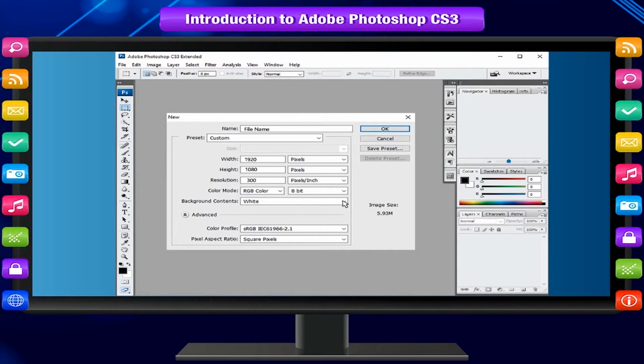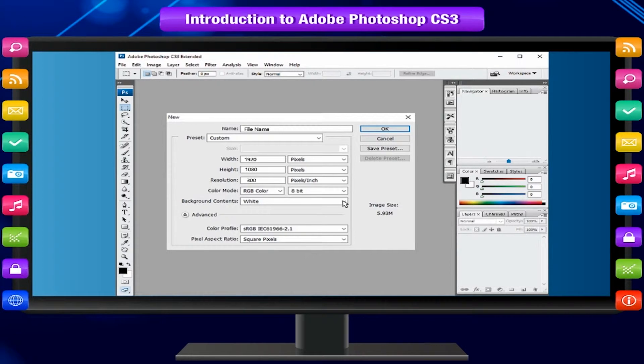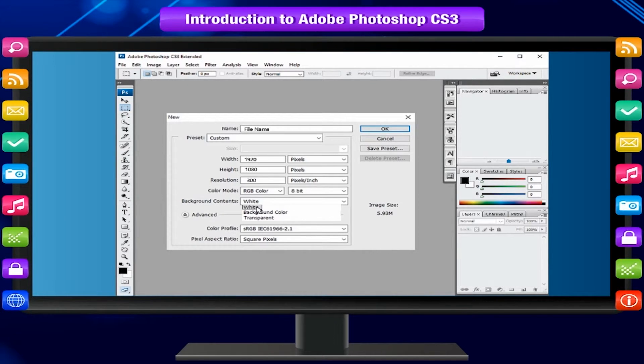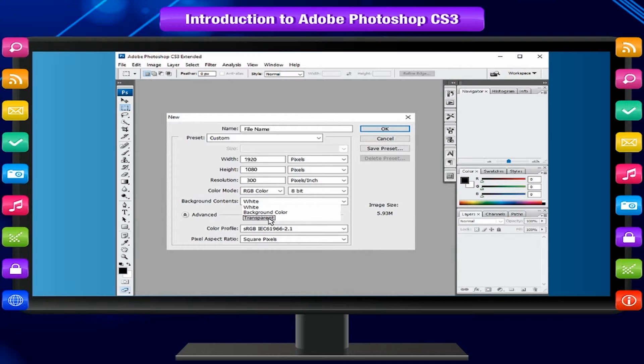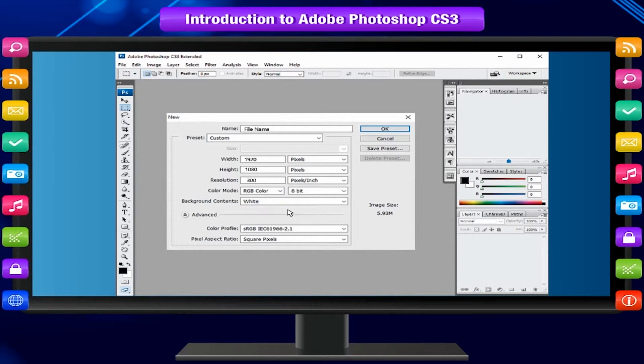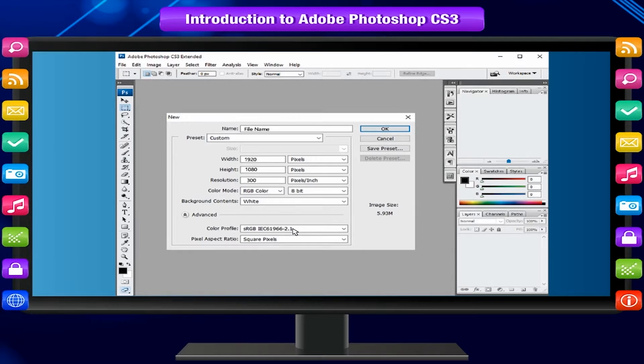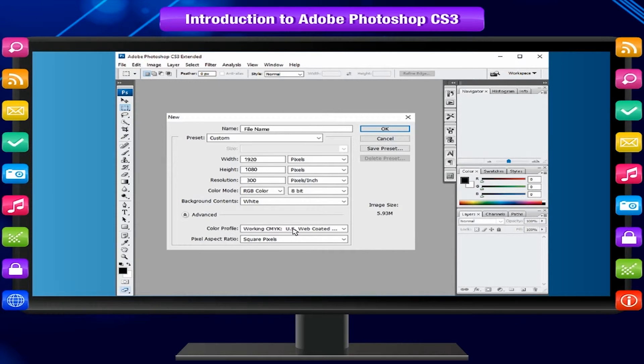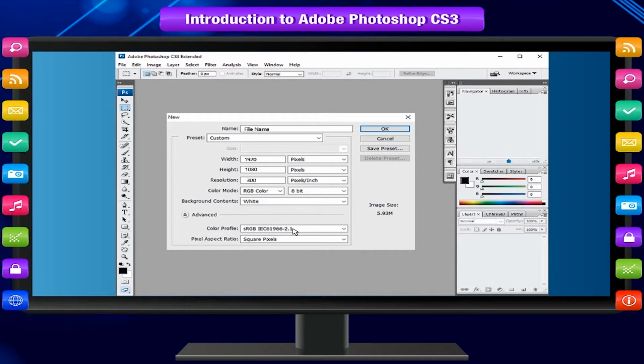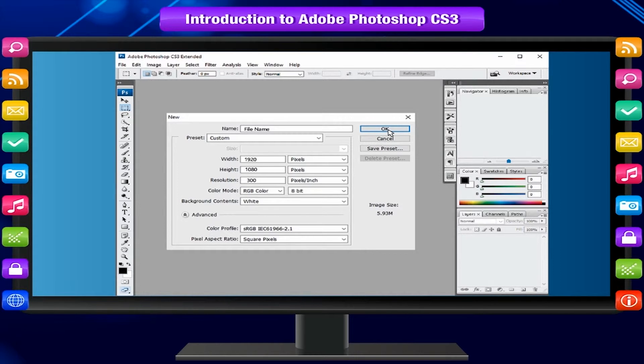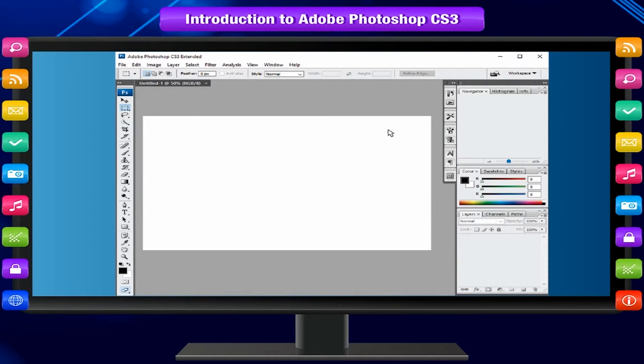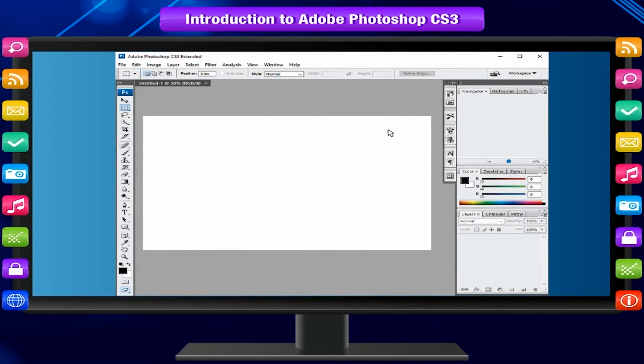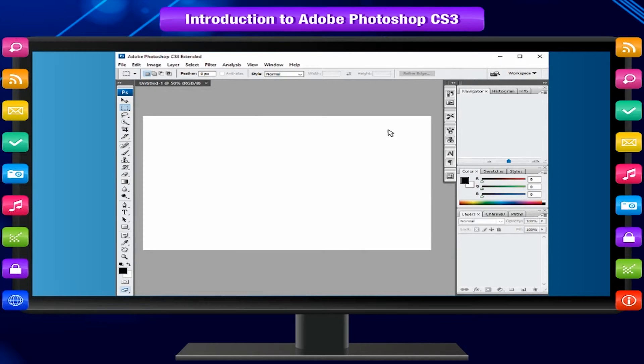Choose a setting for background contents. You can choose to use a white, transparent, or specific color background behind your image. At the bottom of the window, notice the file size information changes as you adjust the settings for the new file. Click OK. The new file opens in the image window. You can start working on it.